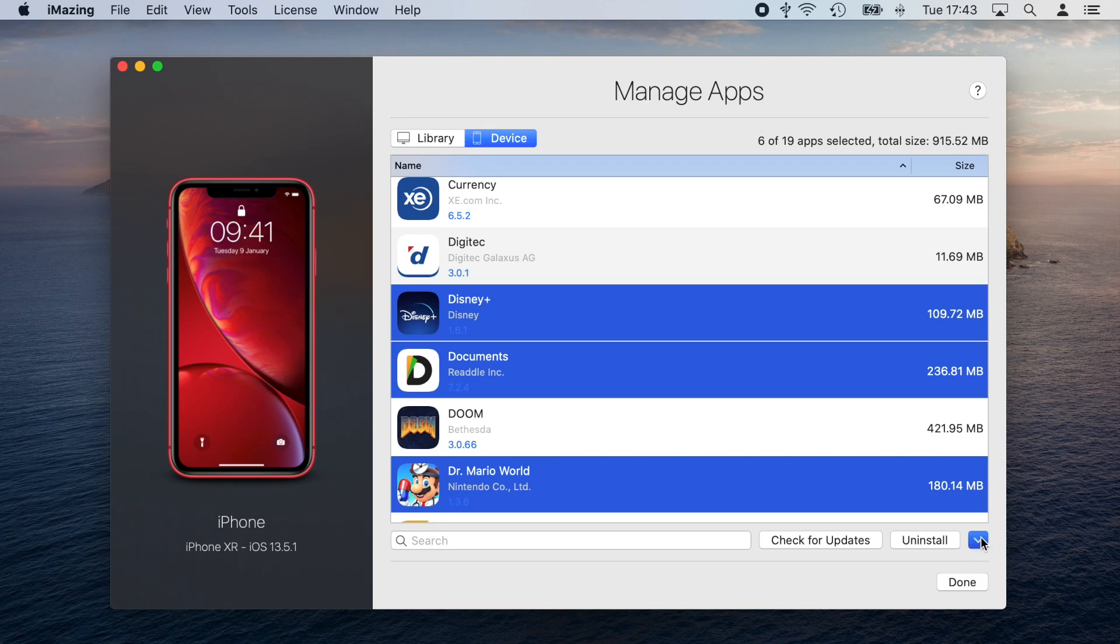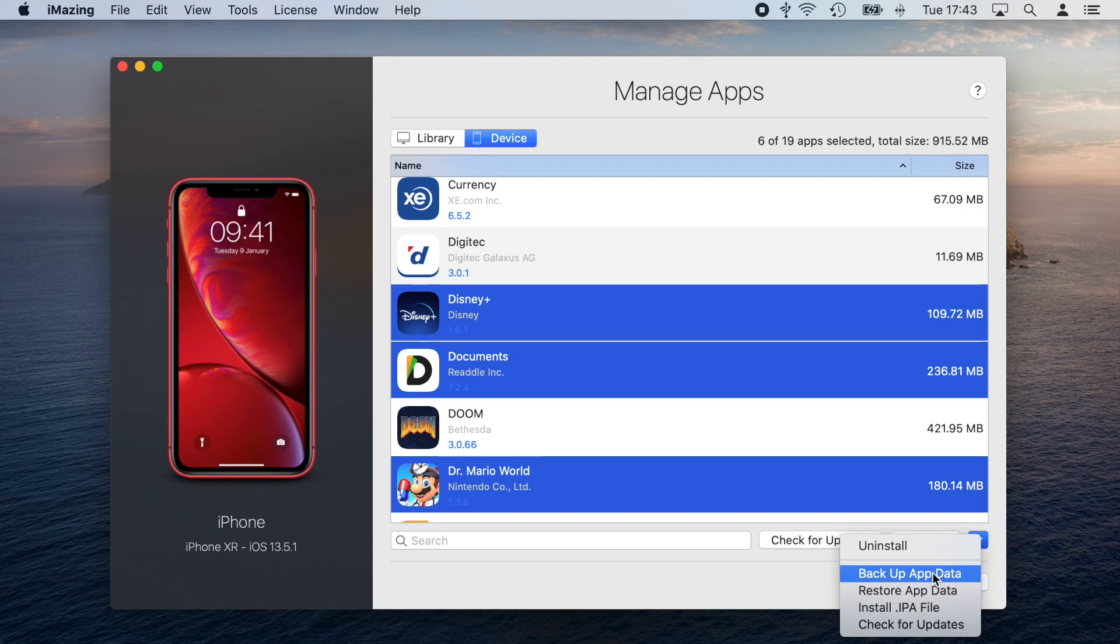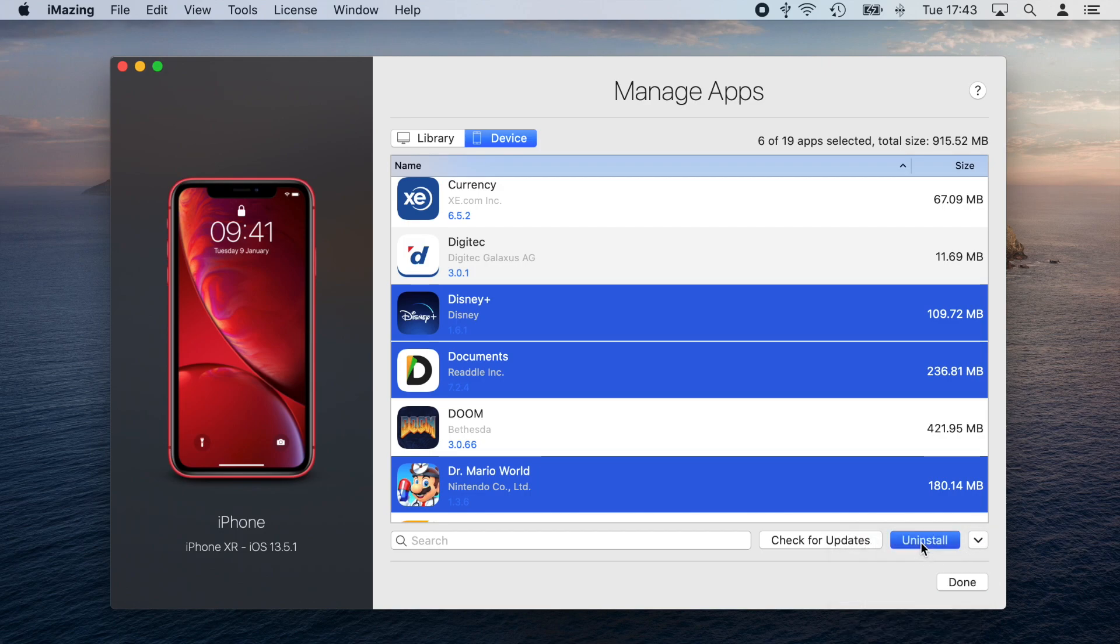Optionally, if some of those apps have important information in them, I can back up their data and store them in a safe location for future use.